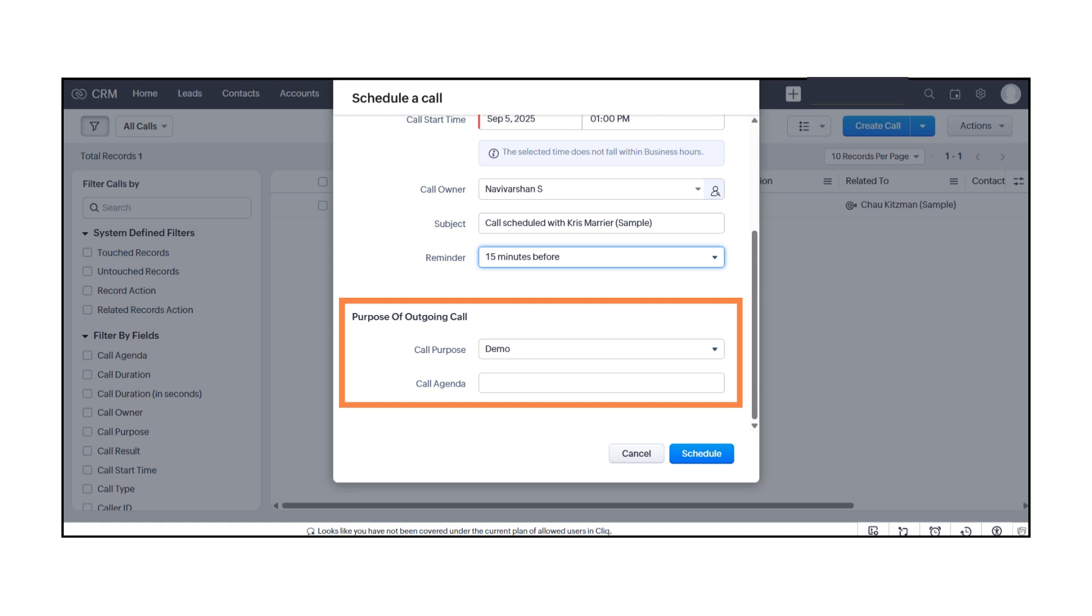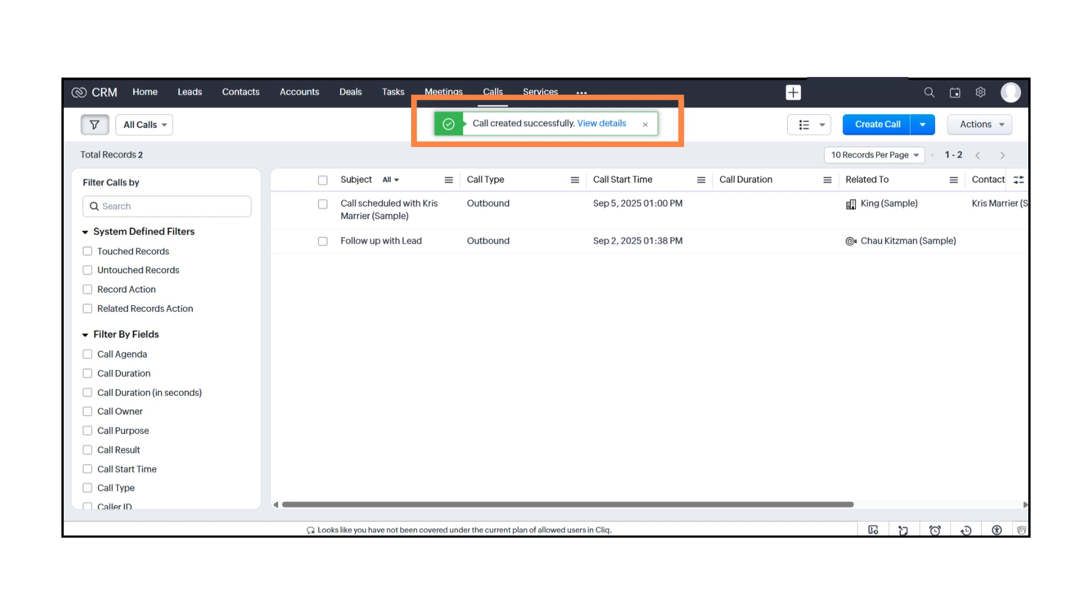Once you've entered everything, click Schedule. You'll see a confirmation message that the call has been created successfully.